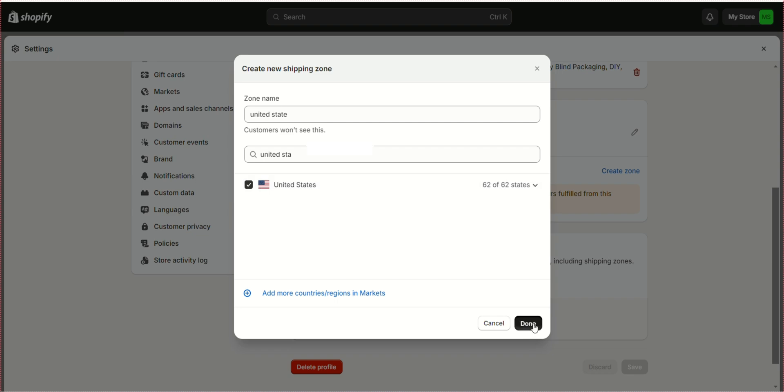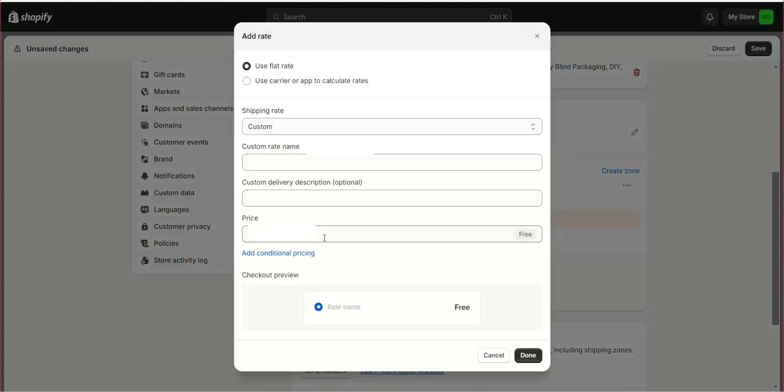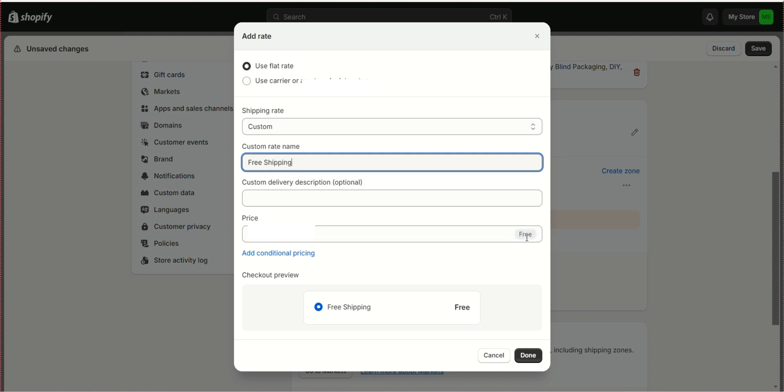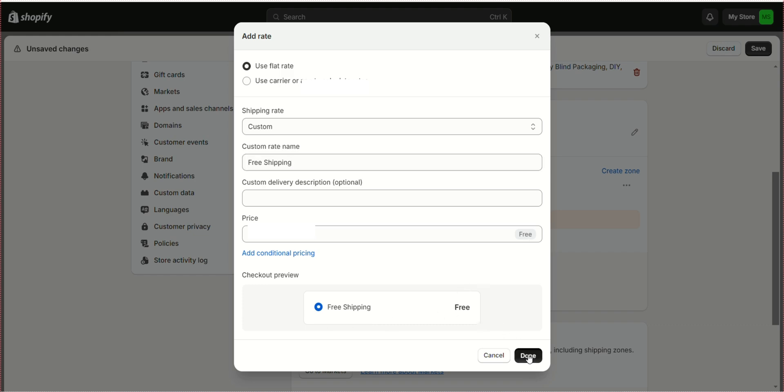To add rates for your shipping zone, use the flat rate option. Write a custom rate name such as free shipping and set the price to 0.00. Click Done.